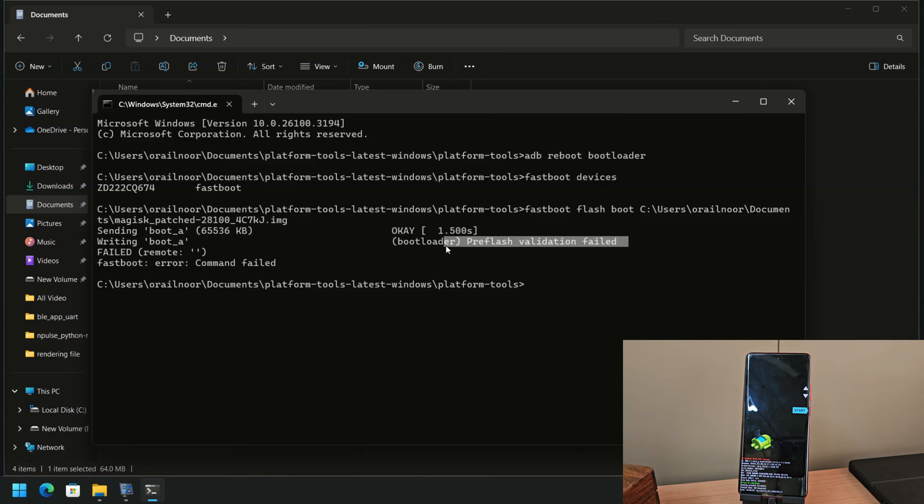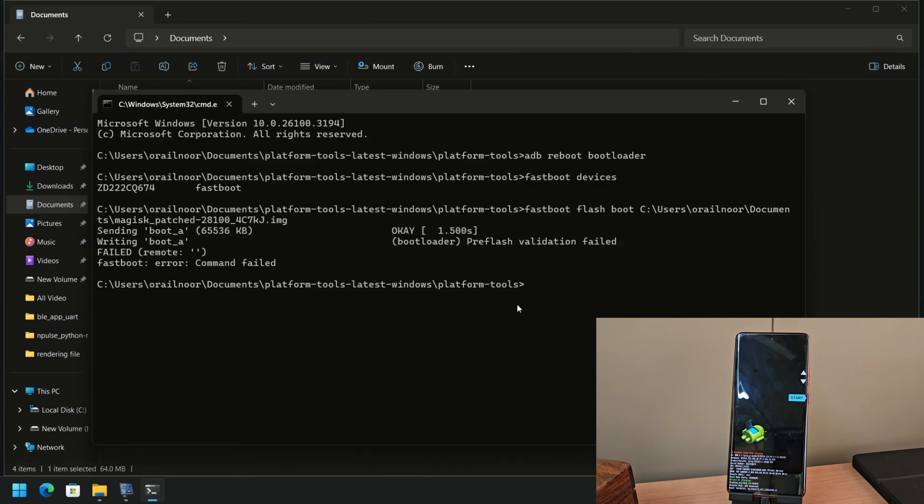To resolve this, we need to boot into fastbootd mode. To boot into fastbootd mode, enter this command: Fastboot Reboot Fastboot.